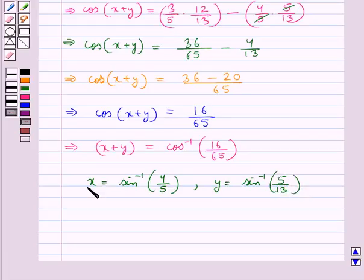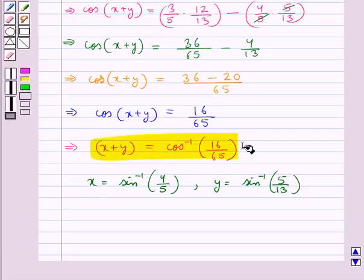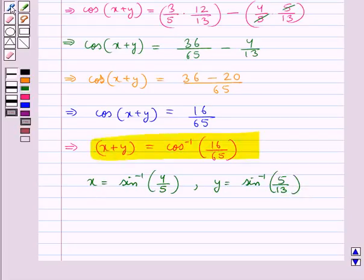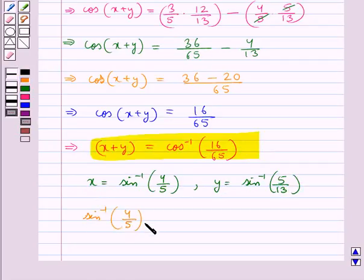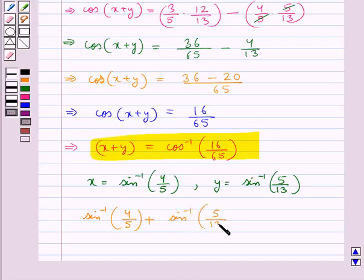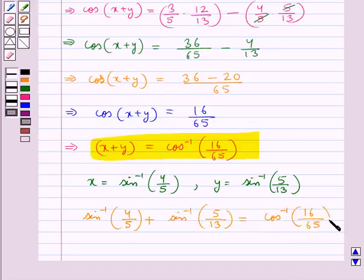Putting the values of x and y, we get sin inverse of 4 upon 5 plus sin inverse of 5 upon 13 is equal to cos inverse of 16 upon 65.